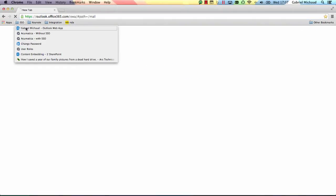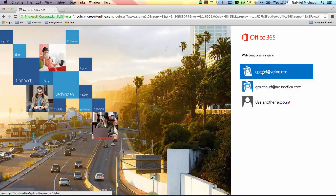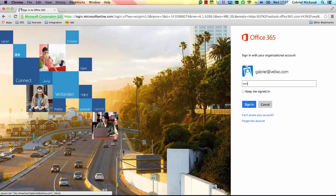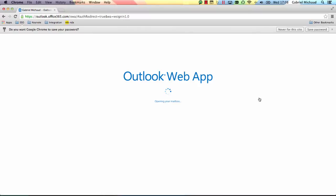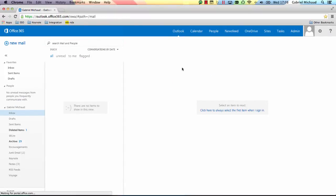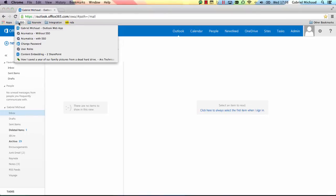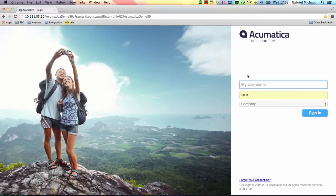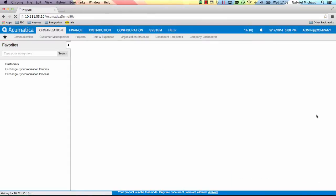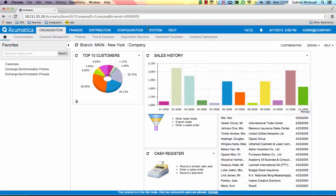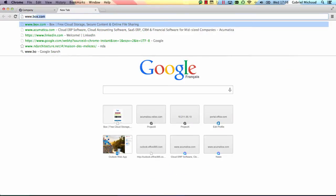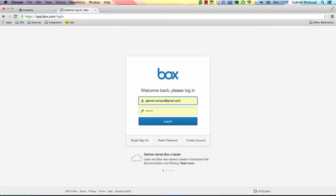To start off, I'm going to open my email account. I'm going to type in my password and click sign in. Good, no new emails. I'm then going to go to Acumatica. Once again, I'm going to type my password and click sign in. Finally, I'm going to log in to my favorite file sharing application, which also has its own username and password.